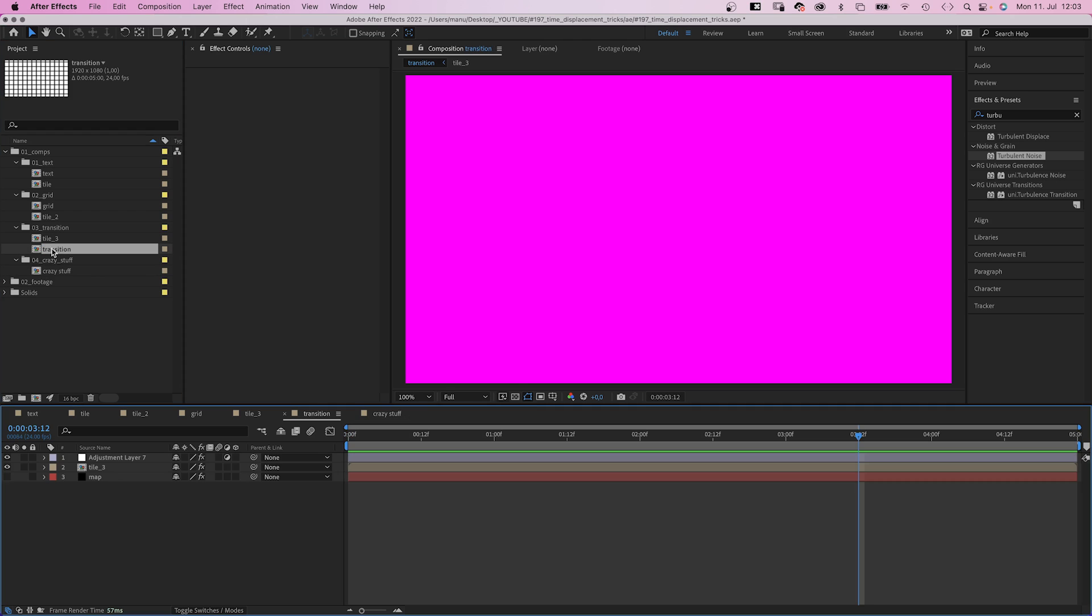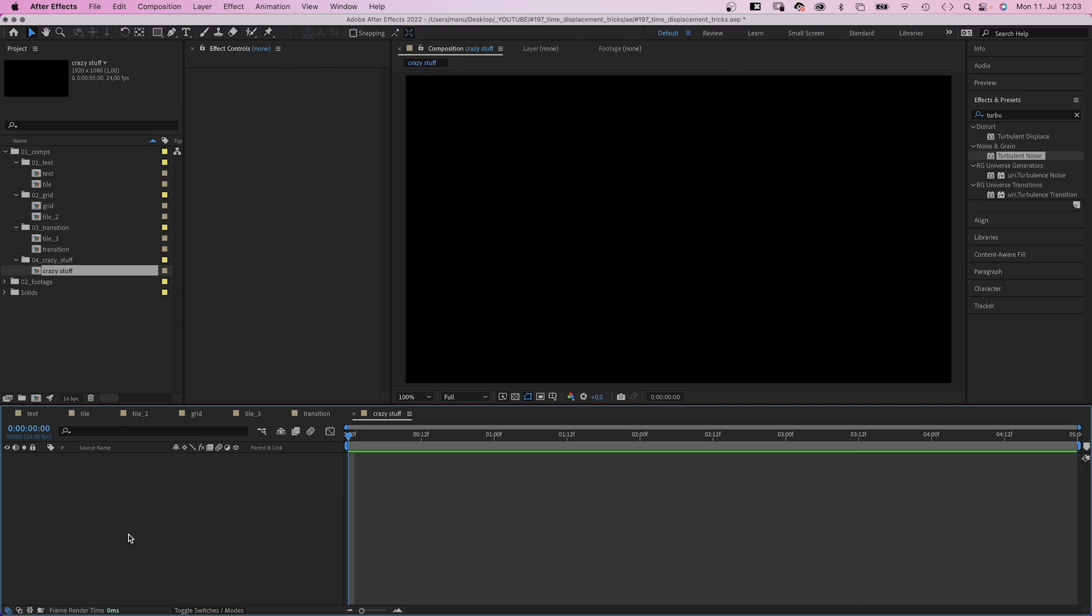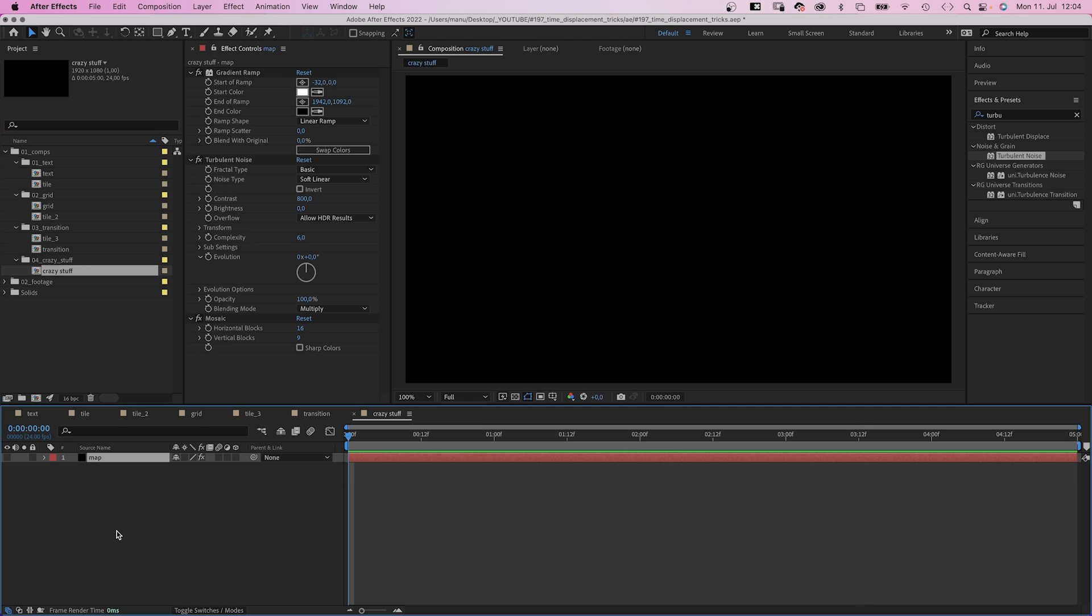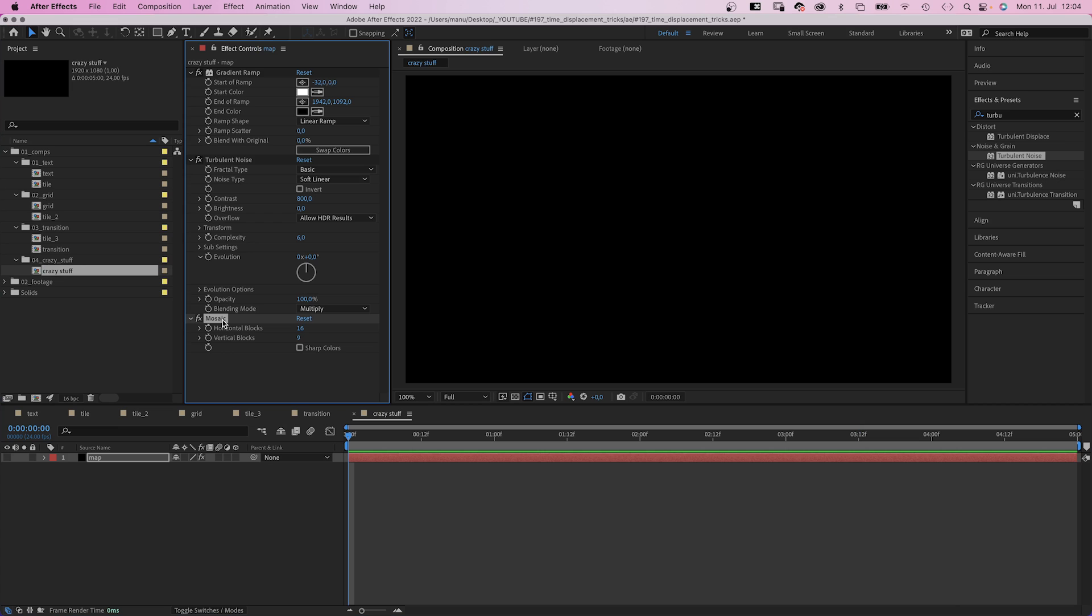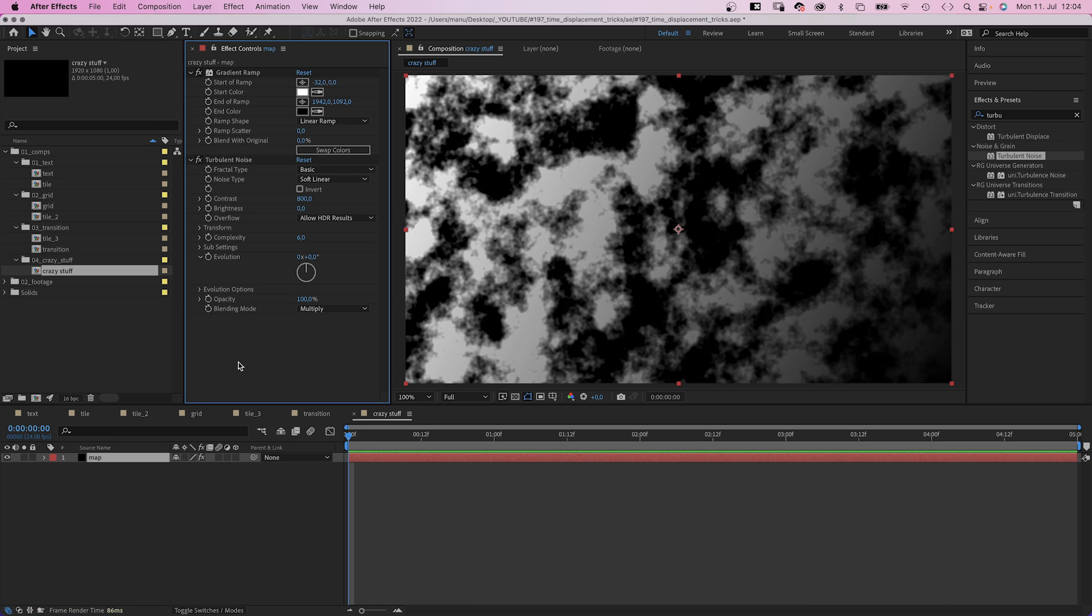We copy the map layer from before and paste it to the new comp. We delete mosaic.